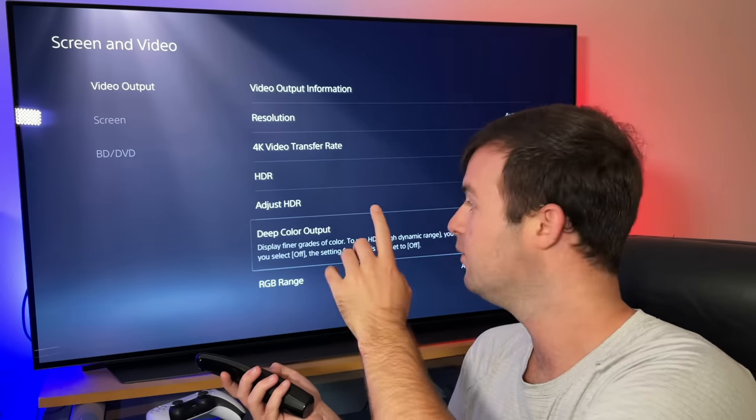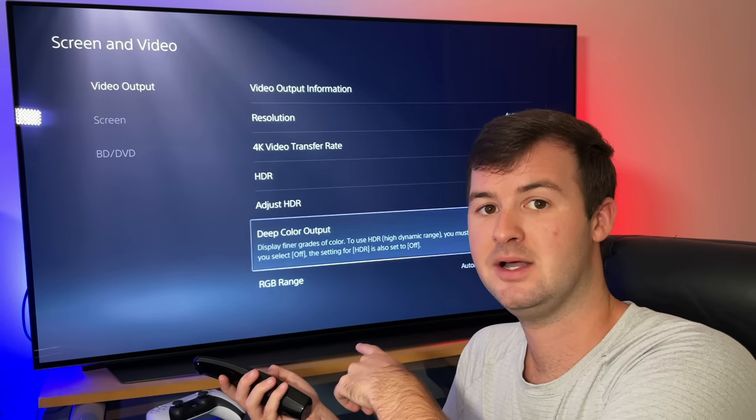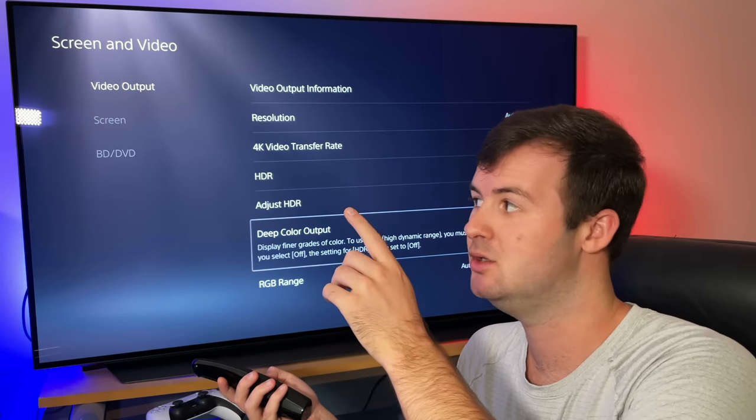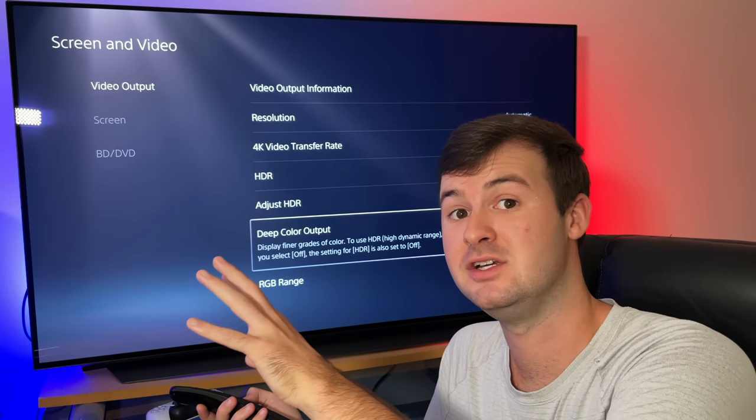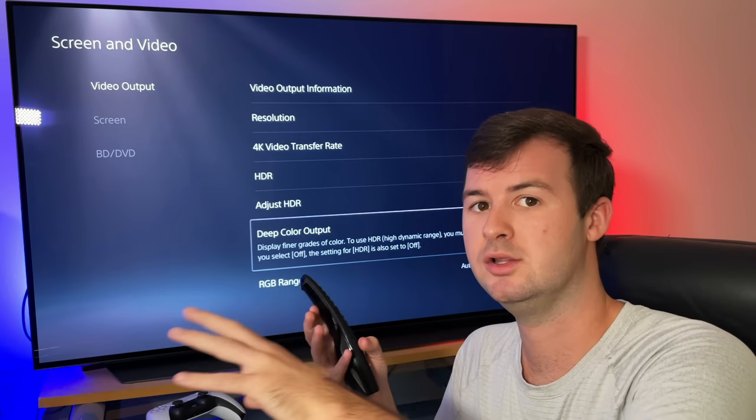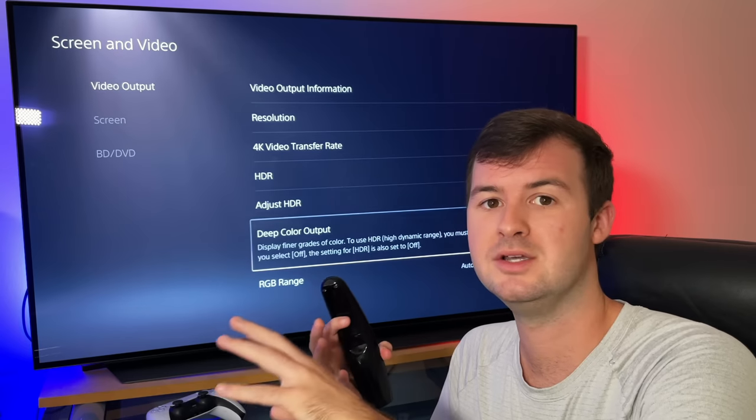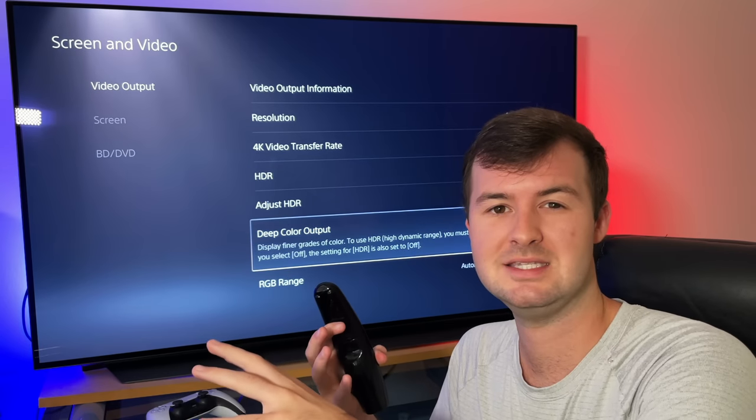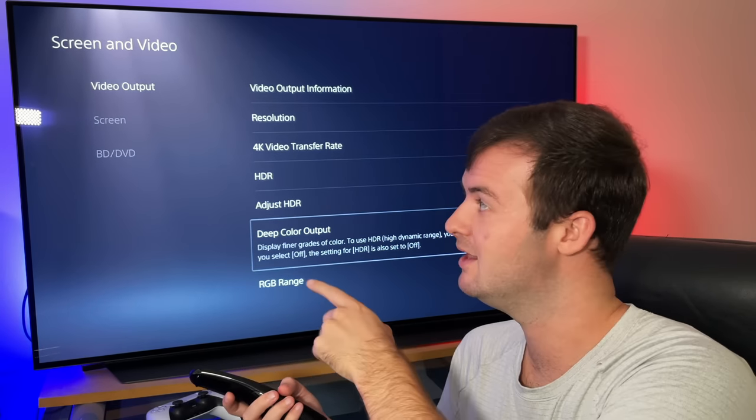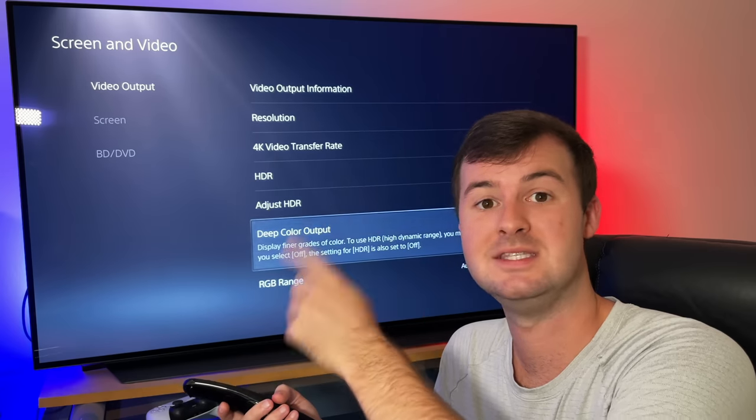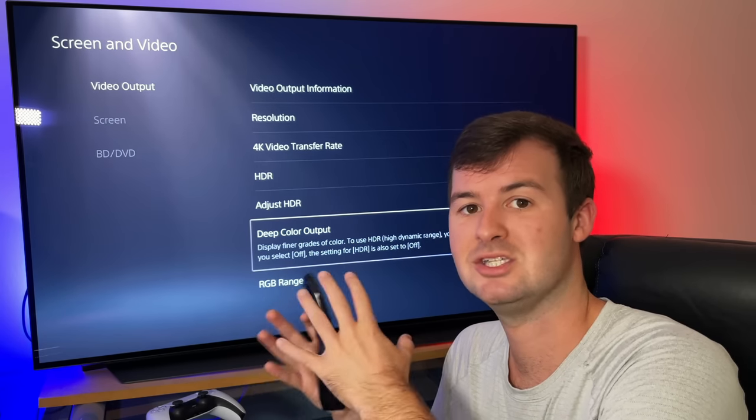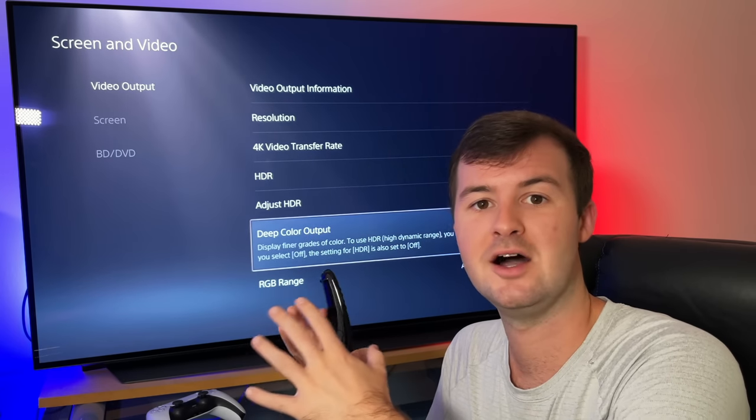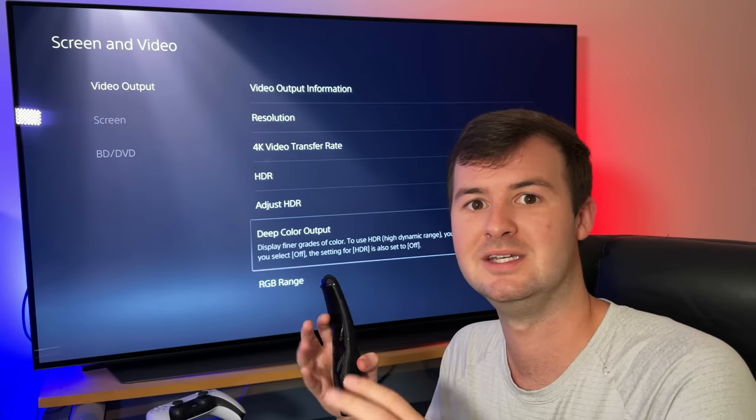If you have one on, like the Deep Color output, but you had Ultra HD Deep Color set off on your TV, the colors will look different and off. And you'll notice that something needs to be changed. When I turned on that Ultra HD Deep Color on the TV itself, the settings matched up and the colors really did start to pop and look really good.